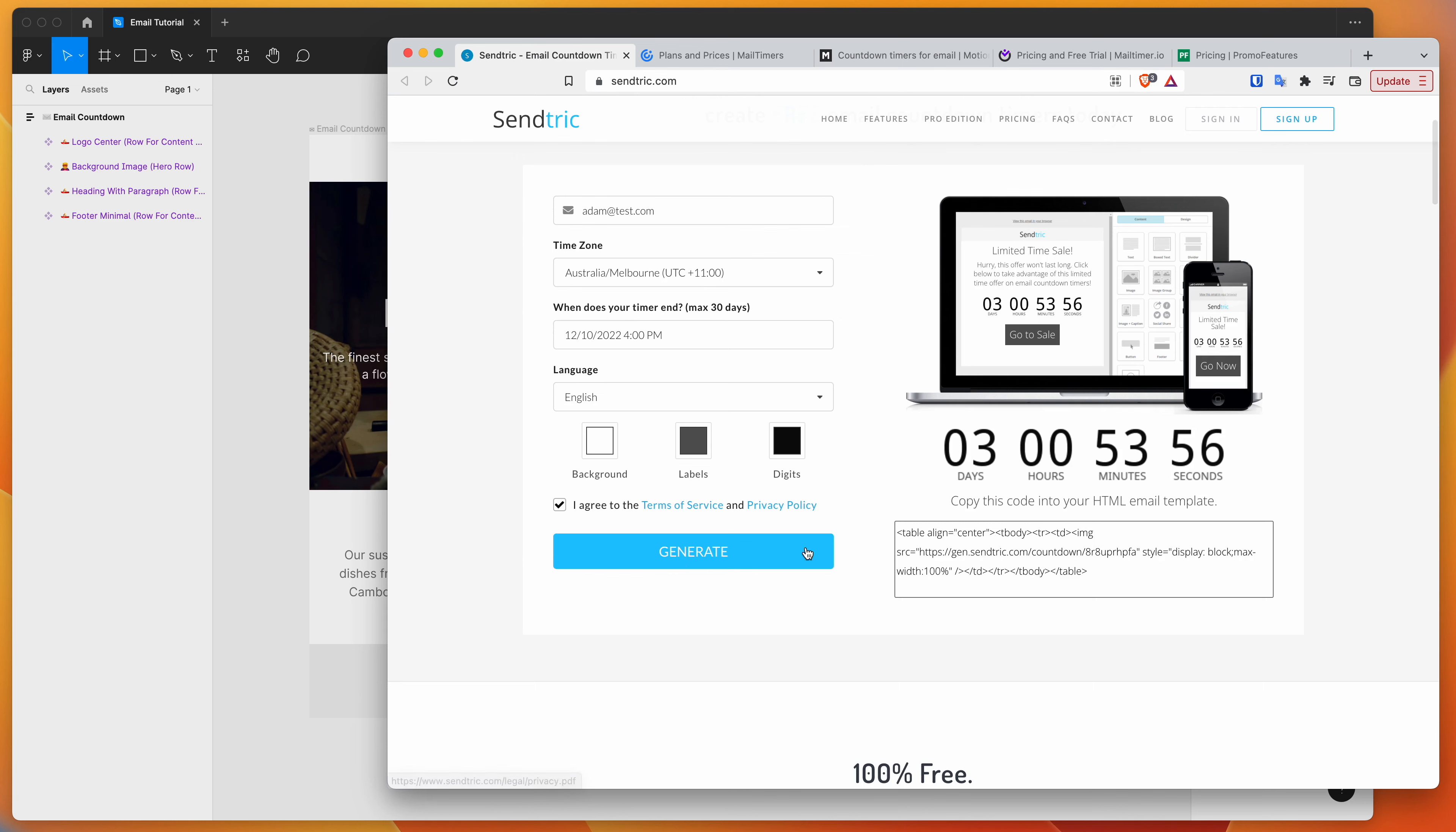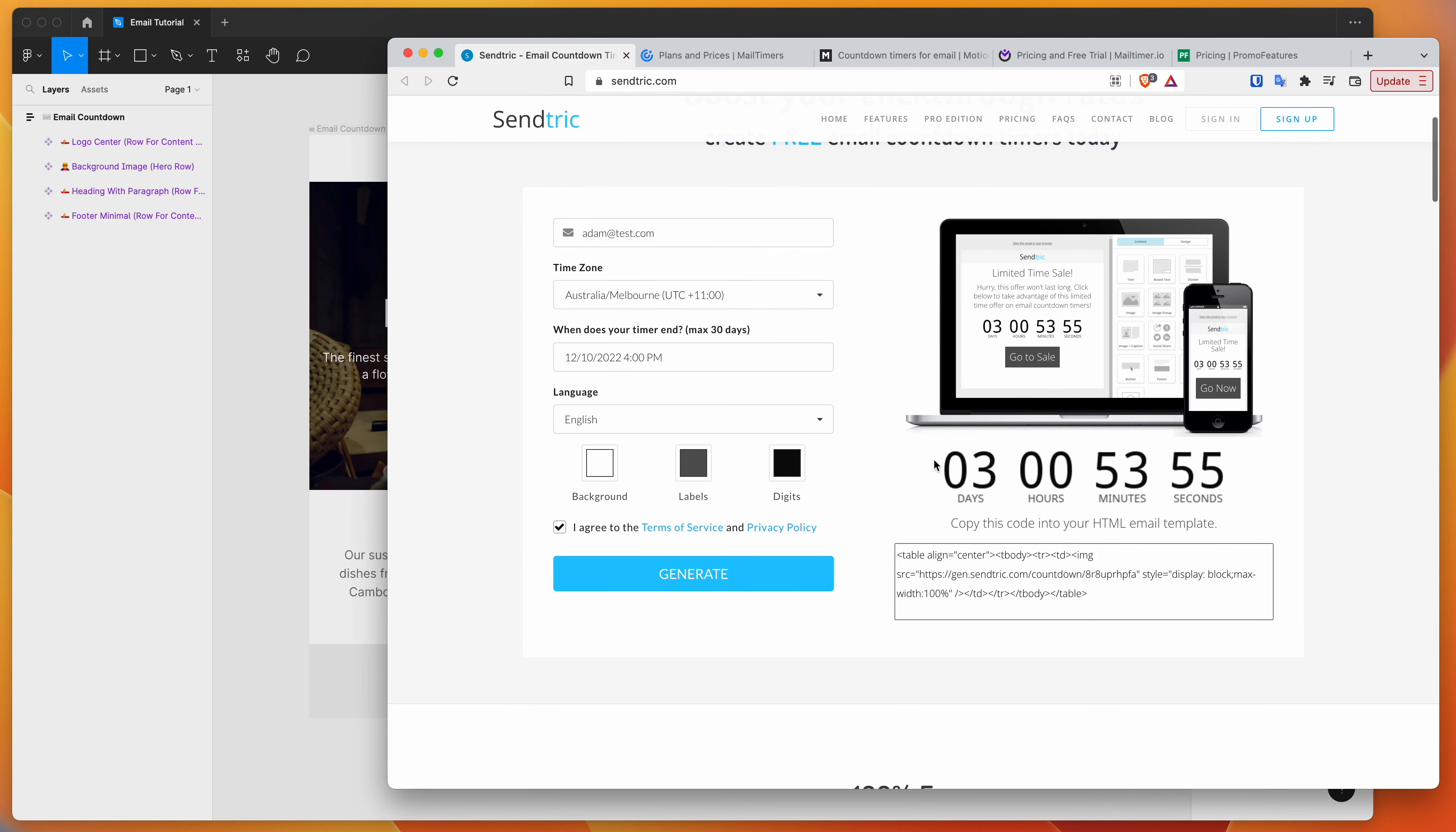So I've just hit generate. And you can see here it's given me this countdown timer that I can now use inside of our email.